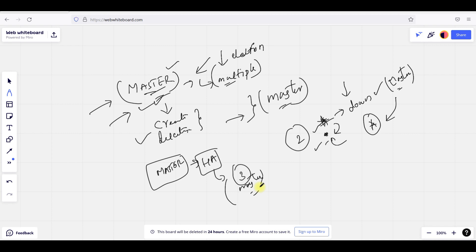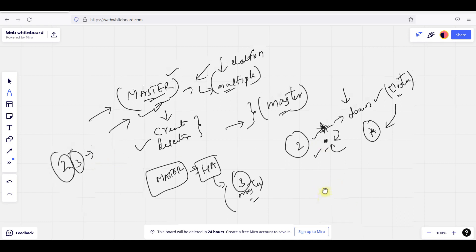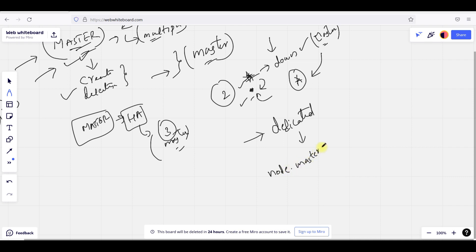In general, dedicated master nodes are only used by large clusters. If I have only two to three nodes, going for a dedicated master node will be a huge problem. So if you have a large number of clusters, then only you go for a dedicated master node. And also, the dedicated master node is the master node — if you have one, you can do these operations and move the master node.